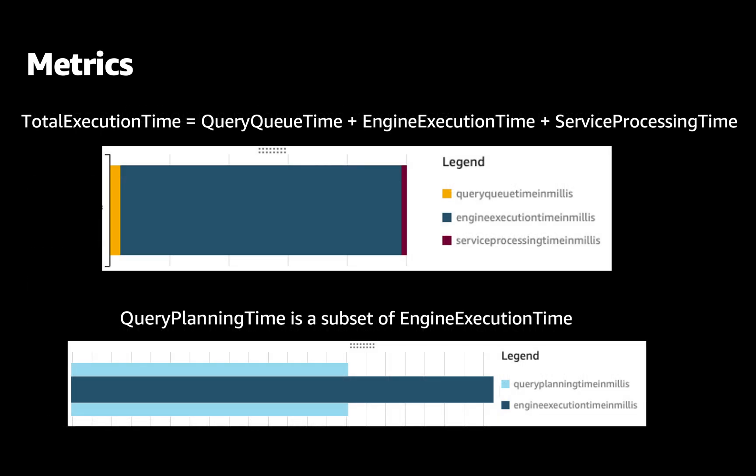One important thing to understand is how we calculate the total execution time. Total execution time is query queue time plus engine execution time plus service processing time. And we have query planning time, which is a subset of engine execution time.